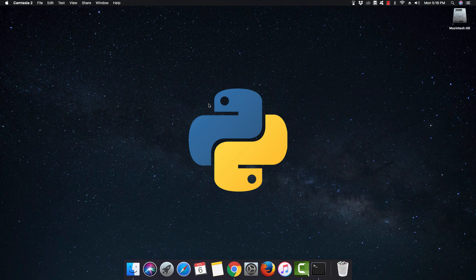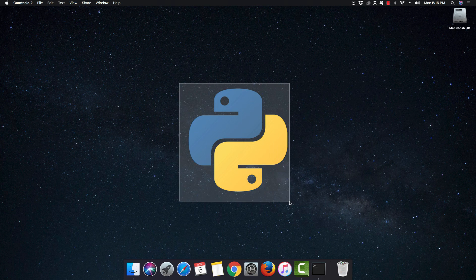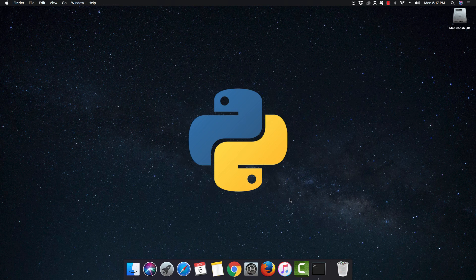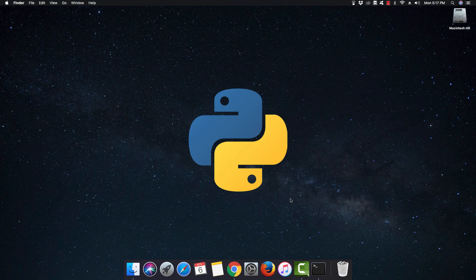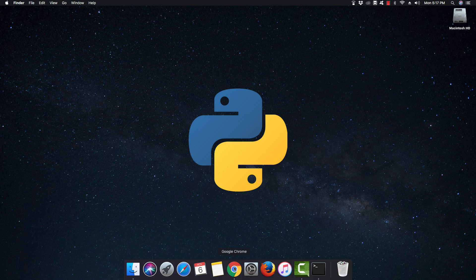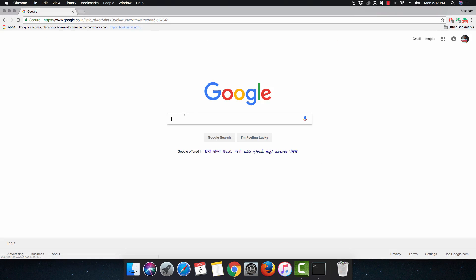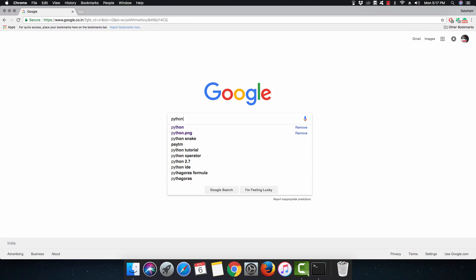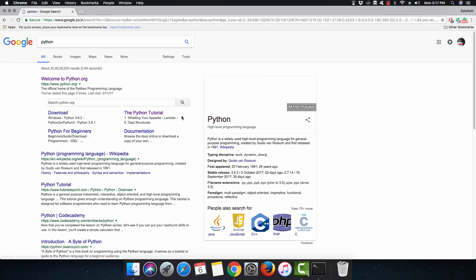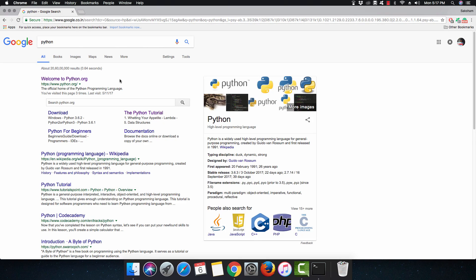You can skip this video if you are a Windows user. Let's get started with configuring Python on Mac operating system. We'll do it like a layman. The first thing you want to do is visit Google.com and search for Python.